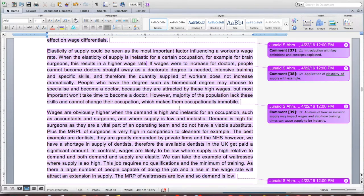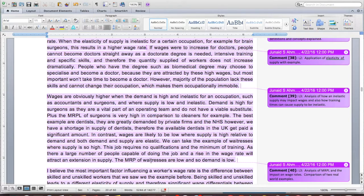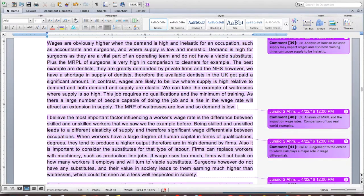Wages are obviously high when demand is high and inelastic for an occupation, such as accountants and surgeons, and where supply is low and inelastic. Demand is high for surgeons as they are a vital part of an operating team and do not have a viable substitute. The marginal revenue product of surgeons is very high compared to cleaners, for example. For dentists, there is great private demand but a shortage of supply in the NHS, so available dentists can be paid a significant amount. In contrast, wages are likely to be low where supply is high relative to demand and both demand and supply are elastic — such as waitresses, where the job requires no qualifications and a minimum of training, so a rise in wages will attract a large extension in supply. The marginal revenue product of waitresses is low, and demand is also low.